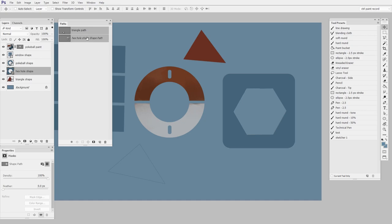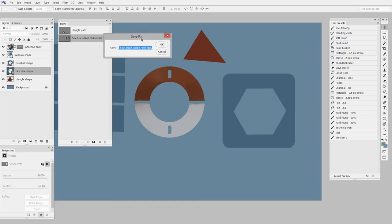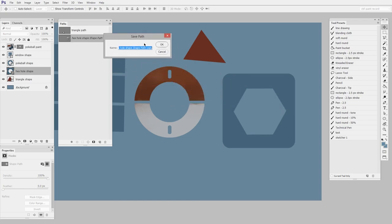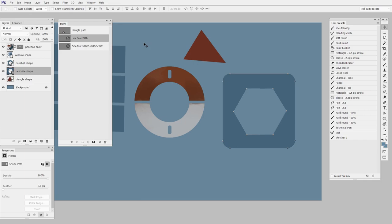Now I just double click on that name and I can give it a title. So I'll call this one just to kind of match what I've been doing. I'll call this hex hole path.